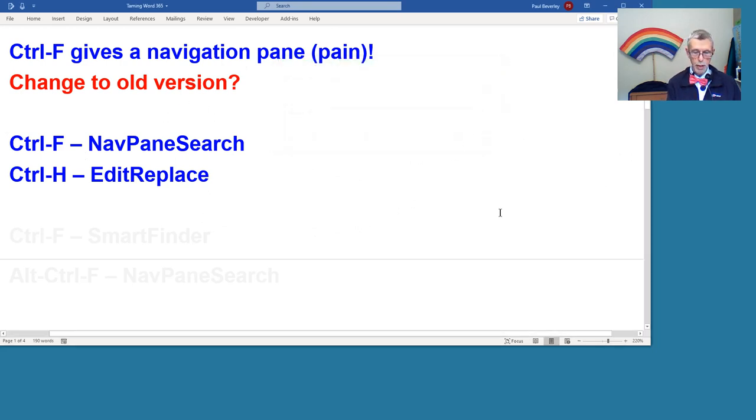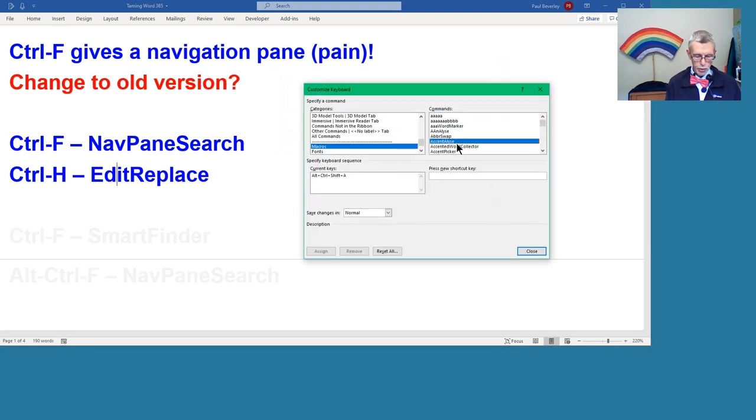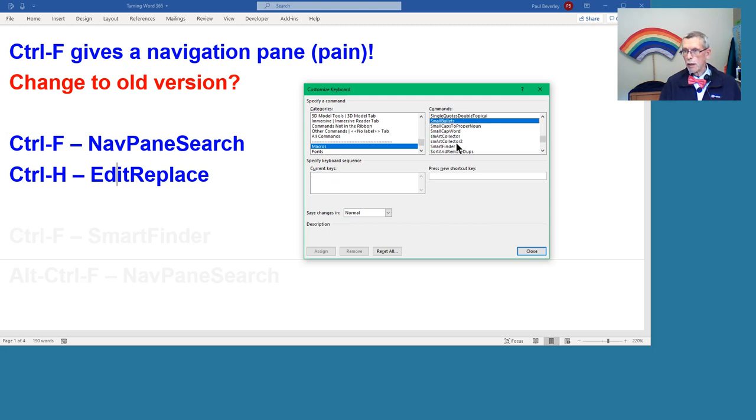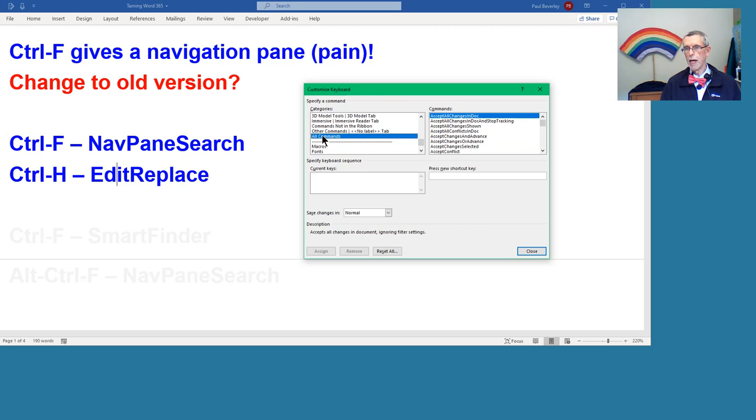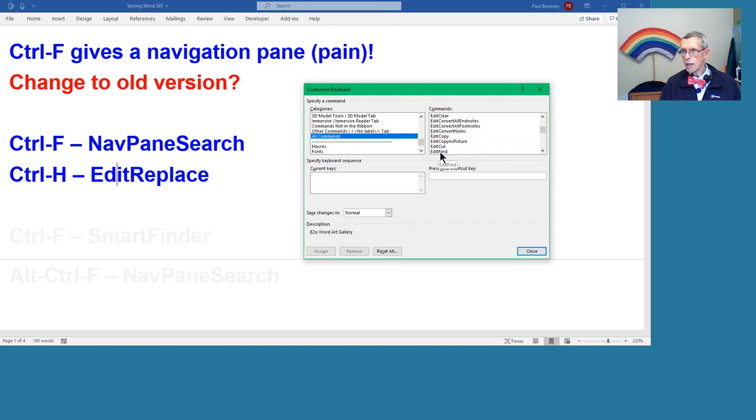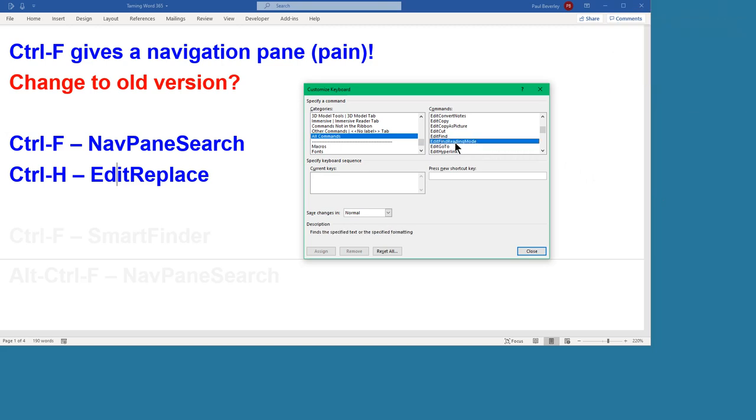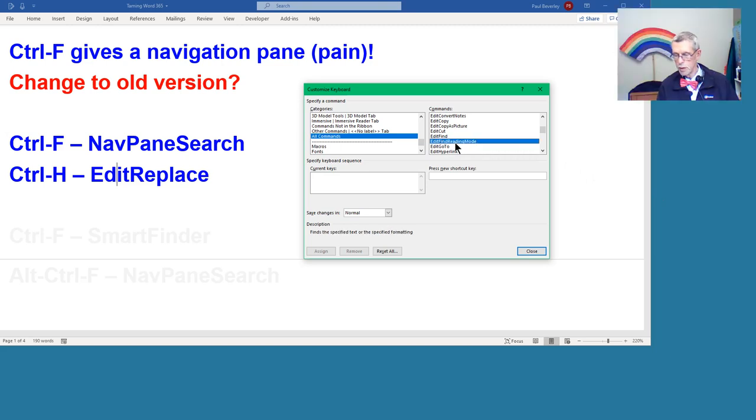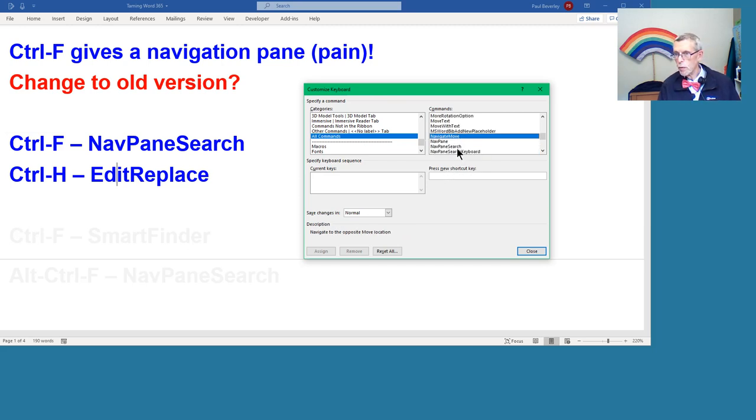What I would actually do is I set my Smart Finder on Control-F and assign that. Then for the normal Edit Find, all commands again, in the commands list, E for Edit, Edit Find. No sorry, I want the Nav Pane Search. N for Nav Pane, Nav Pane Search. Actually, it's already set up to Control-Alt-F, which is my chosen keystroke if I do want to have the Nav Pane Search.